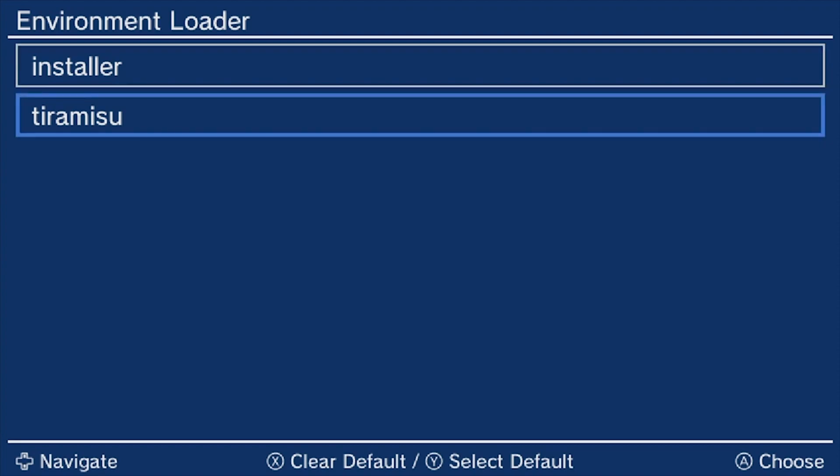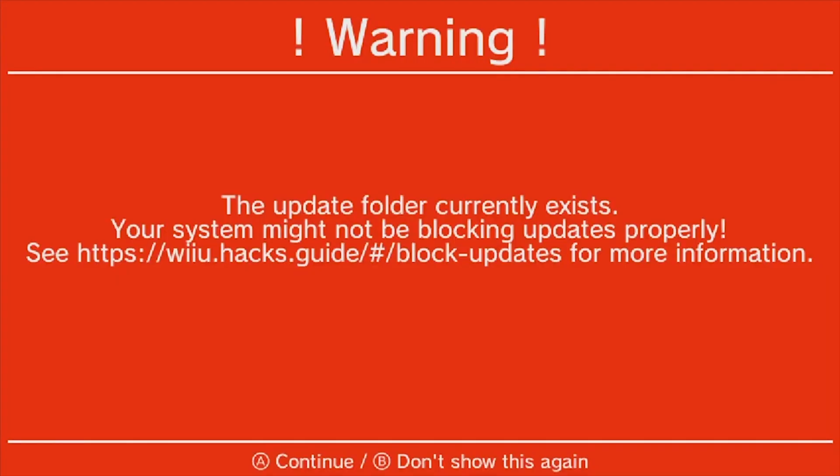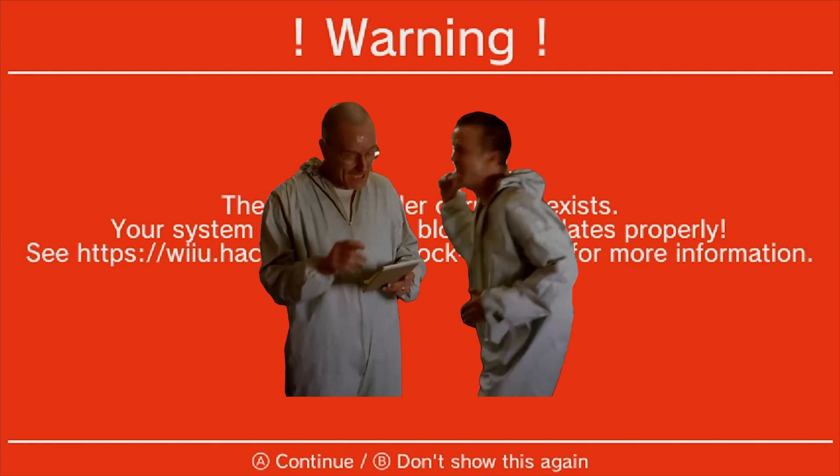Just go down, click on Tiramisu, select it with Y. And when it's highlighted, just press A. You're going to see this warning. It's okay, we're going to take care of that next.